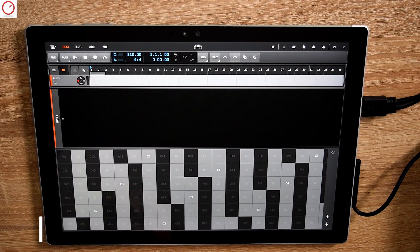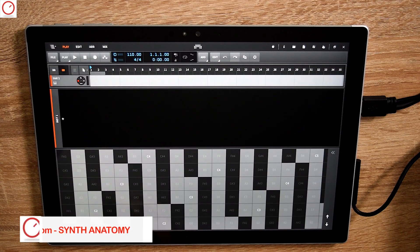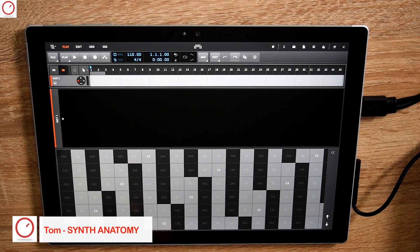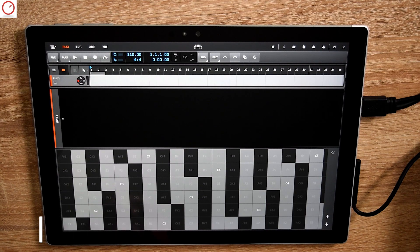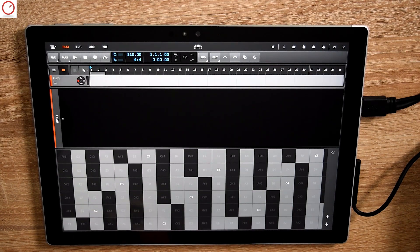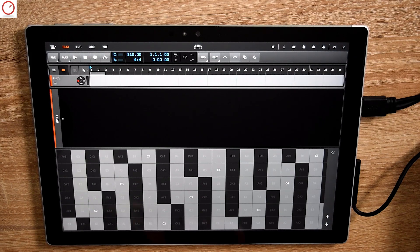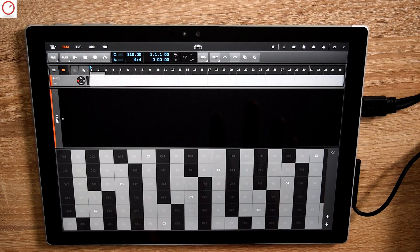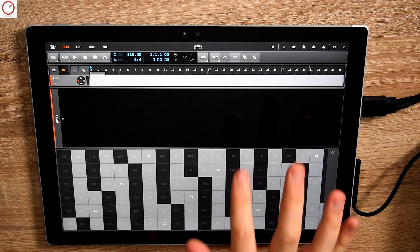Hello YouTube, welcome to a new scene anatomy video. Today I continue my journey with the Microsoft Surface Pro 4 and Bitwig Studio. When I purchased my first iPad several years ago, I really enjoyed the way you can tweak parameters on synthesizers, effects, and more. Today I want to check out if this is also possible with a Windows tablet with Bitwig.